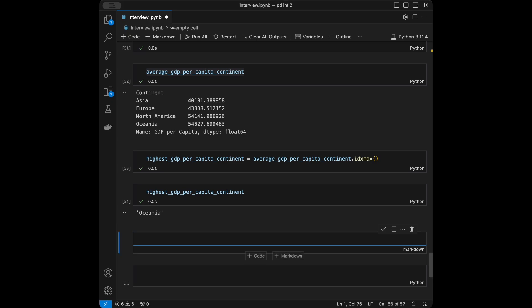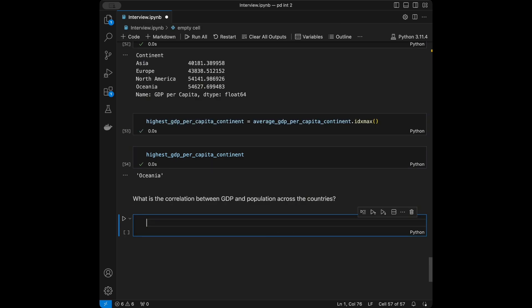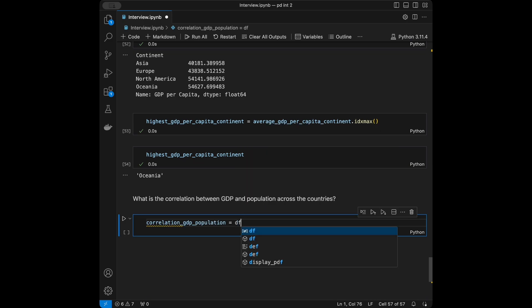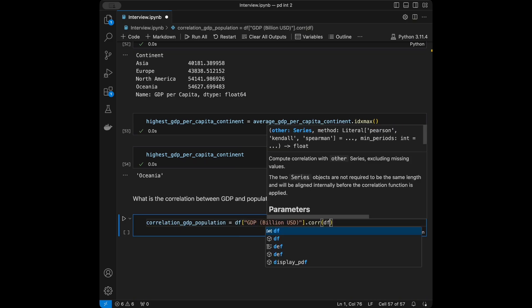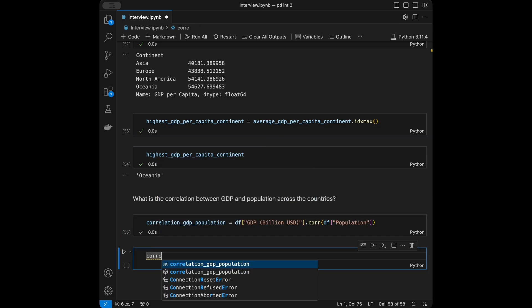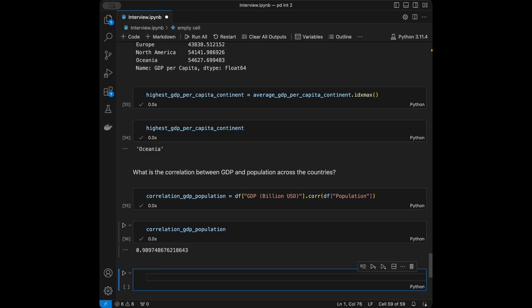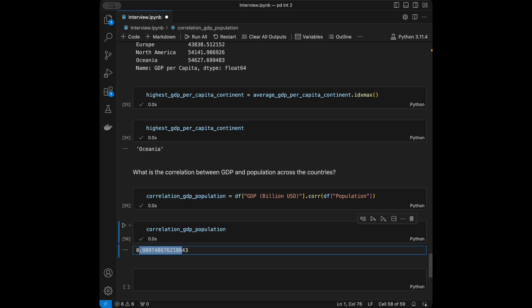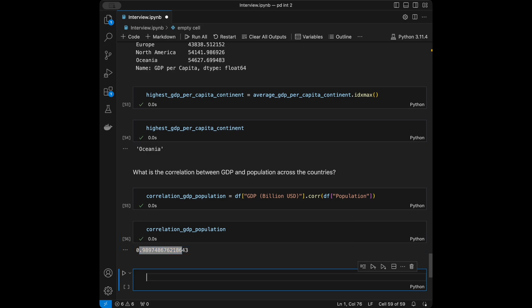Our last question: what is the correlation between GDP and population across countries? We'll say correlation_gdp_population = df['GDP_billion_usd'].corr(df['population']). The result is 0.98, which means there is a high positive correlation. Correlation takes values between -1 and 1: 1 means strong positive, -1 means strong negative — they move in opposite directions.